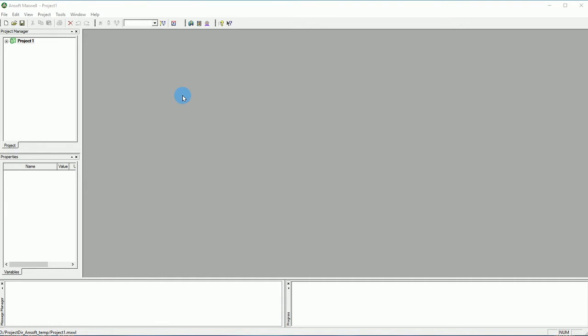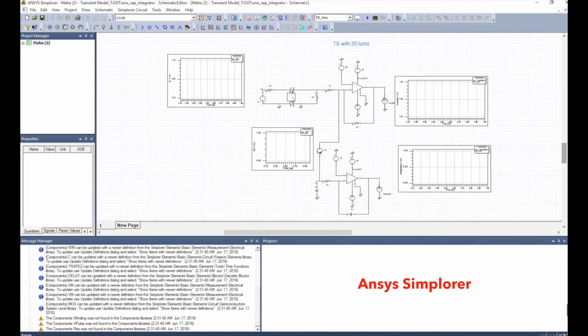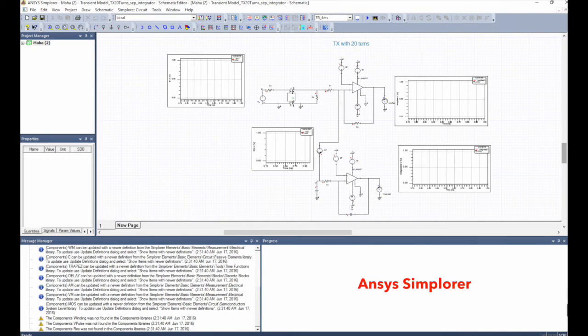You may ask, why should I do that when I can use Simplorer and easily apply whatever kind of excitation to my circuit? Well,